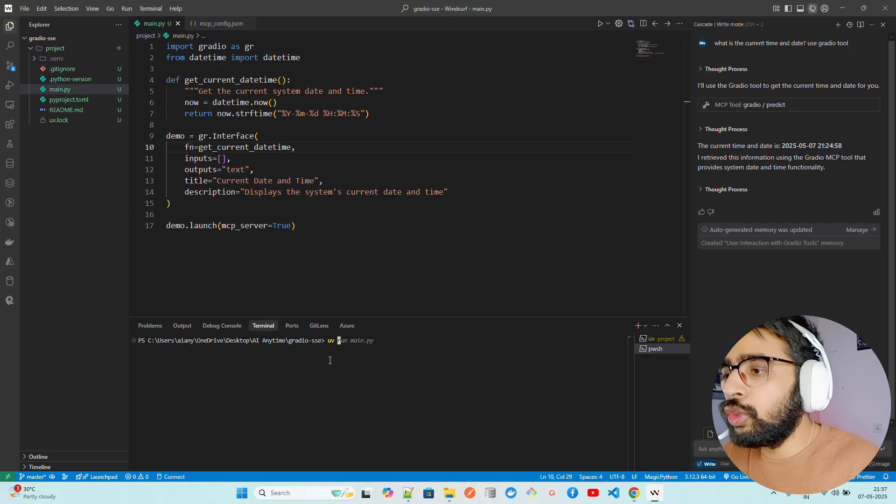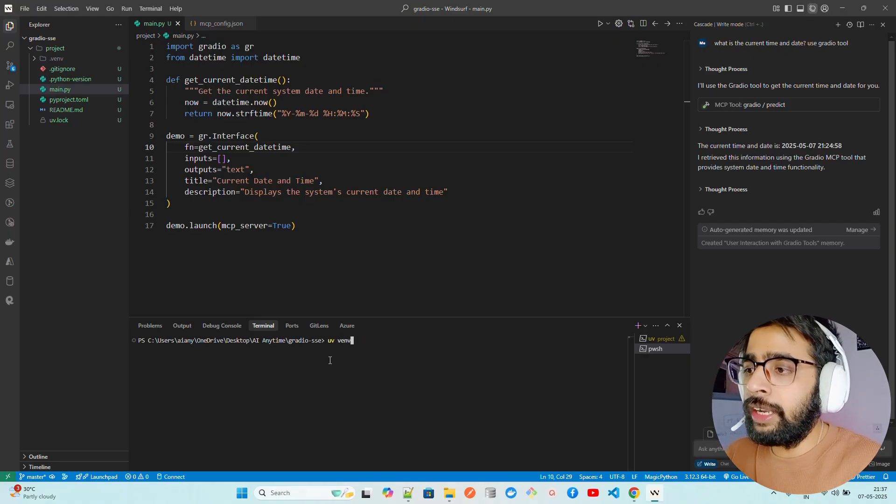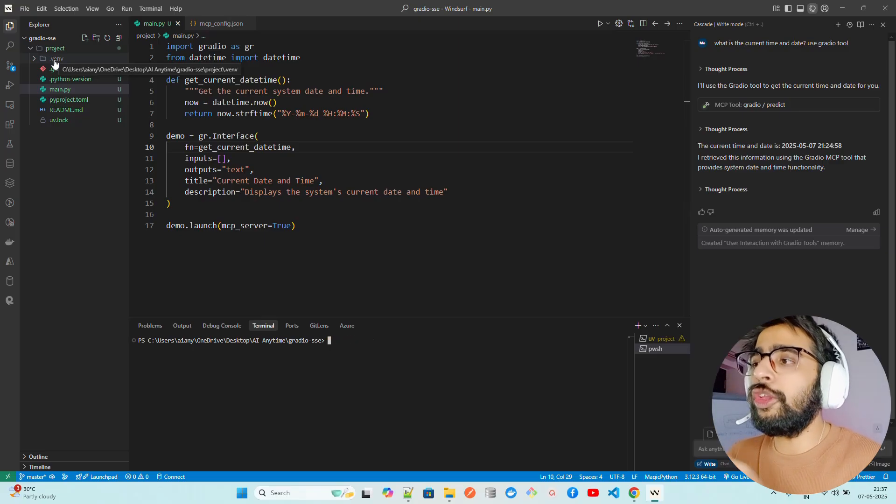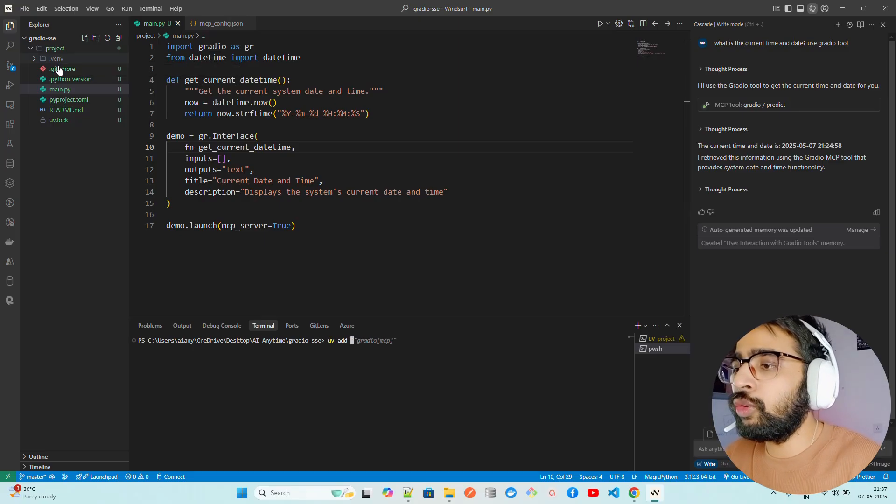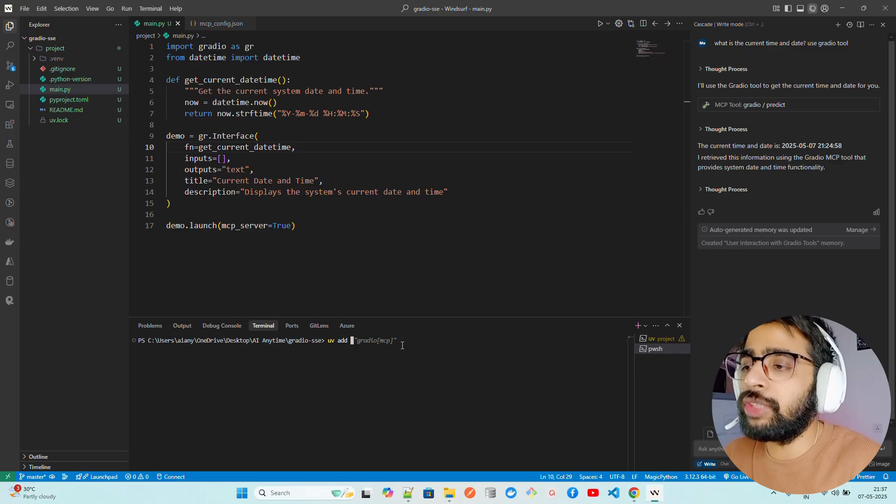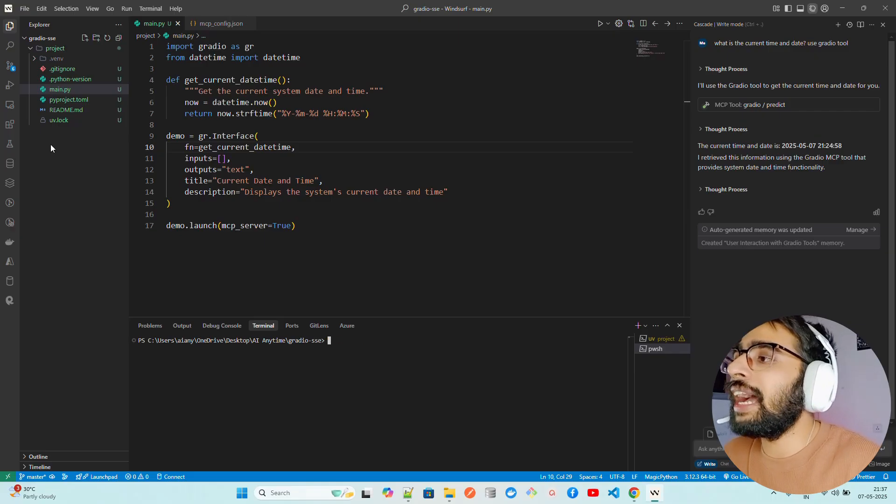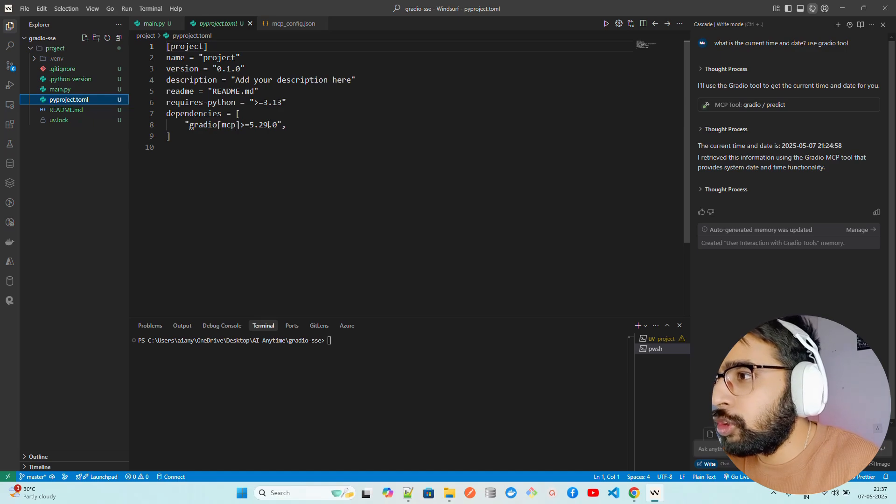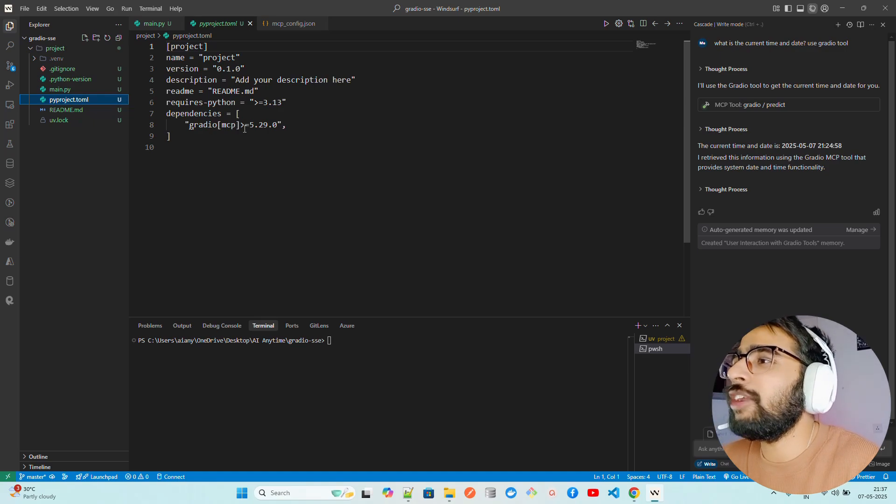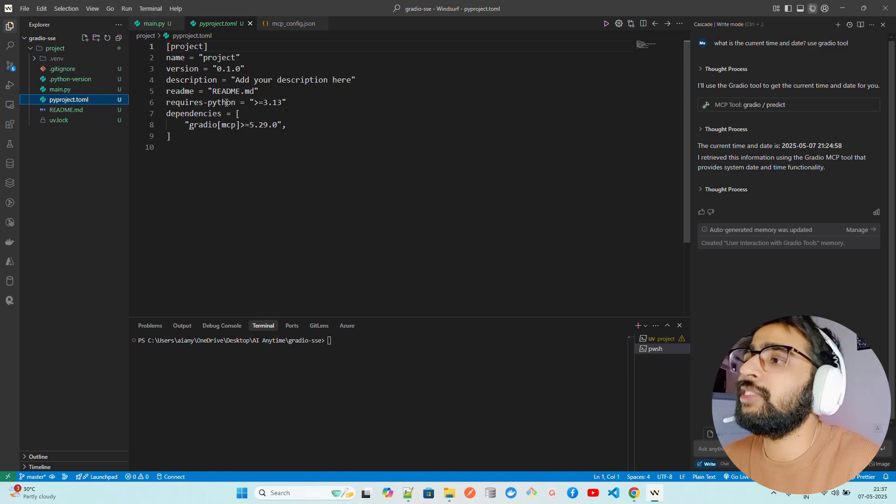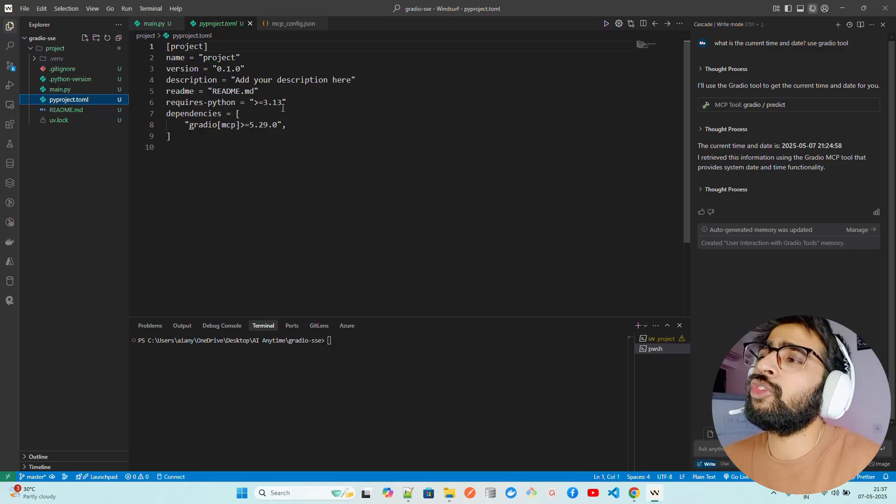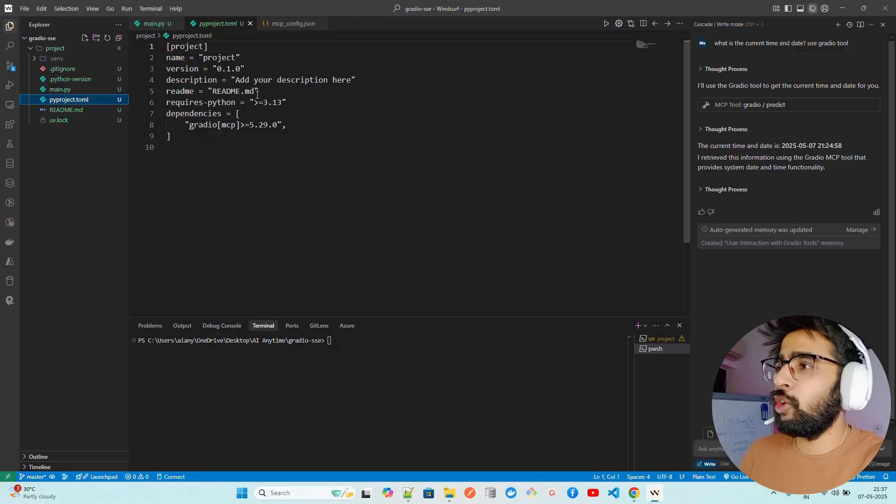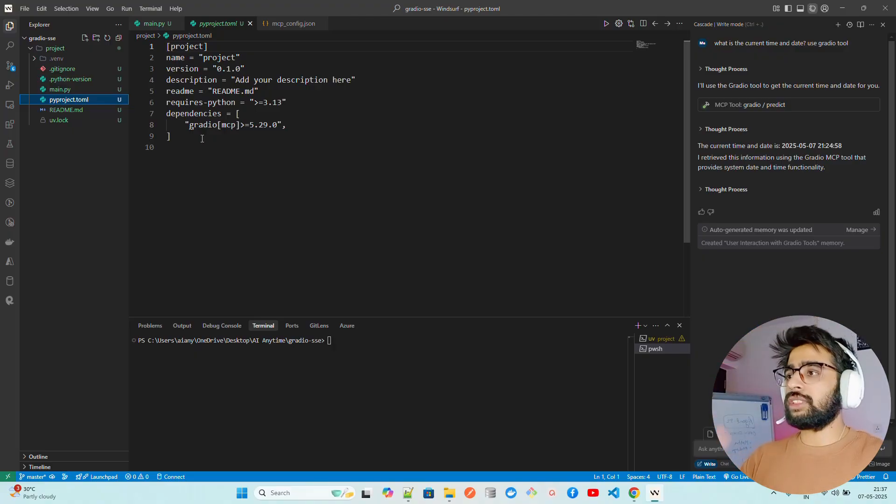Once you do that, you want to do uvvenv. The moment you do uvvenv, it's going to create a virtual environment. Then you do uvadd. You can see it's suggesting gradio-mcp. The moment you do that, it's going to add it in pyproject.toml. My gradio-mcp has been added as a dependency. This is my required Python version 3.13. If you're pushing it, make sure you lower this value, like 3.11 or 12. That's how you set up the project first.